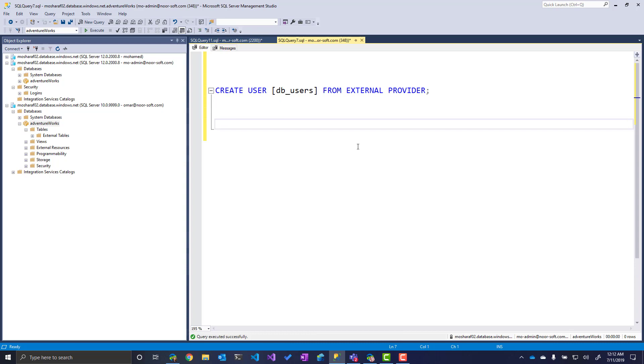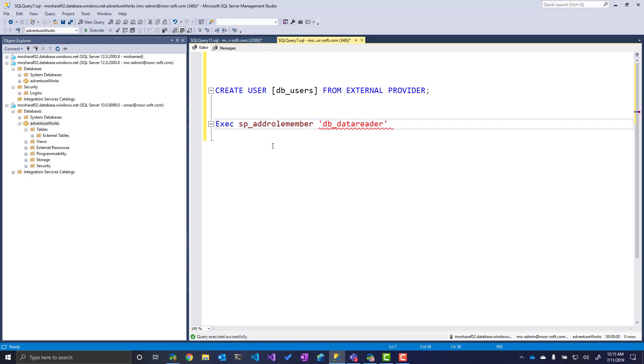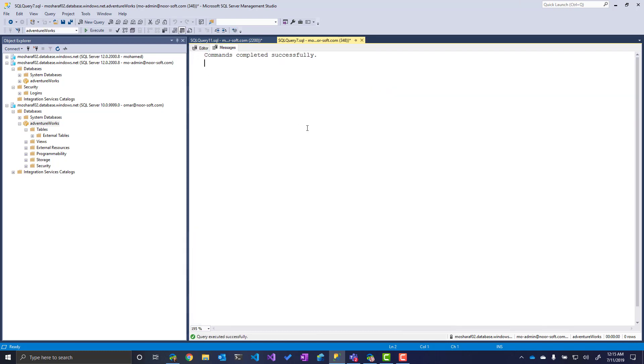Now typically to add a user to a database role, we use the ALTER ROLE statement. However, in Azure SQL Data Warehouse, there is an exception. We will not be able to use ALTER ROLE. If you use the ALTER ROLE statement, it will give you a parsing error. What we need to do is use the old syntax, SP_AddRoleMember. In this case, we need to provide two strings. The first one is the database role name. I'm going to use DB_DataReader. And the database principal, in this case it's the DB_users. Done.